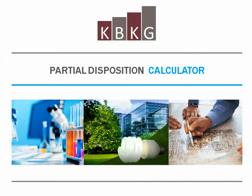Hello, everybody. Welcome to our demo of the Partial Disposition Calculator.